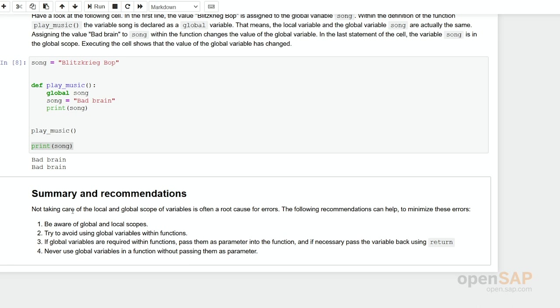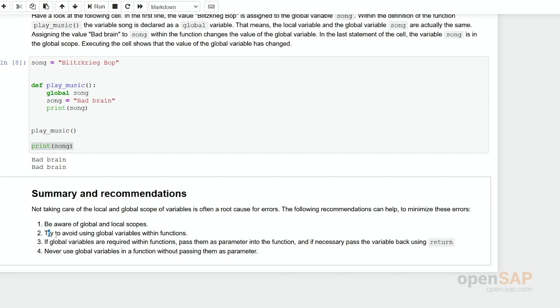However, we do some recommendations in here. First, you should be aware of global and local scopes. It's simply something different. And if you do not take care, again, this is a source of very many errors. You should avoid using global variables within functions.